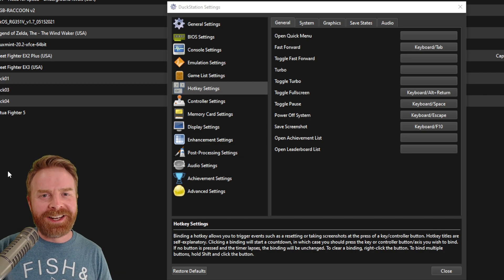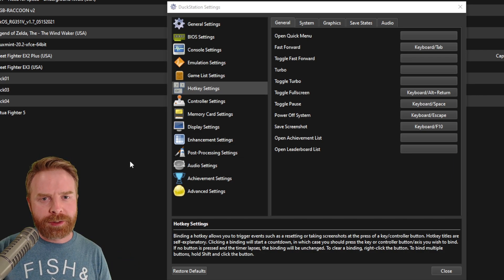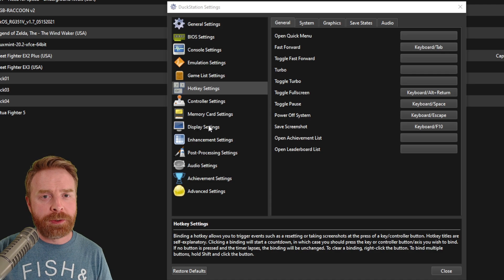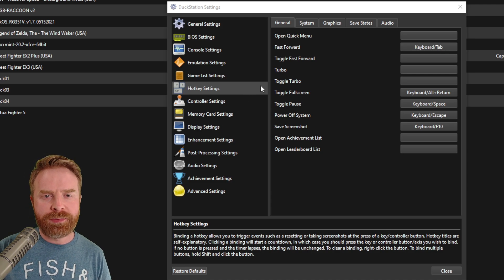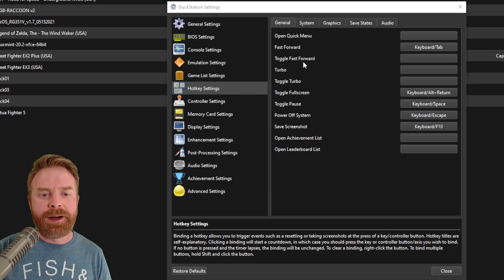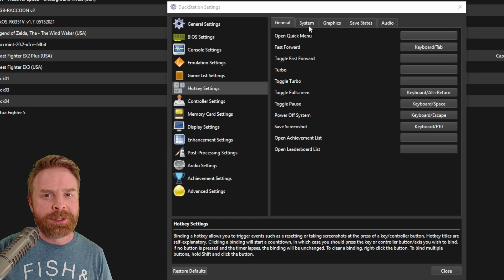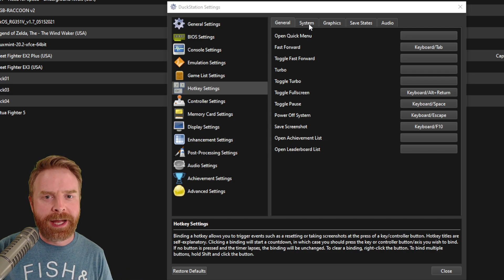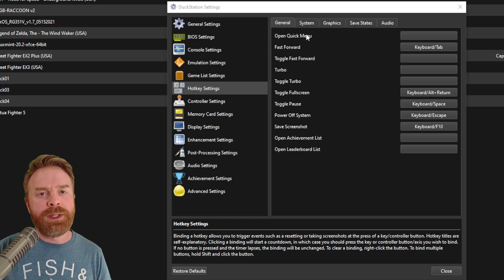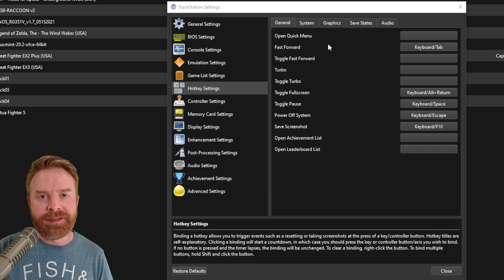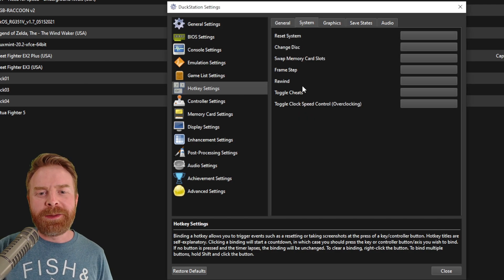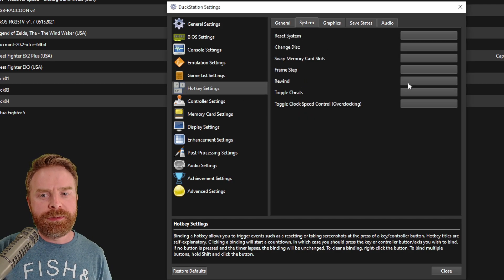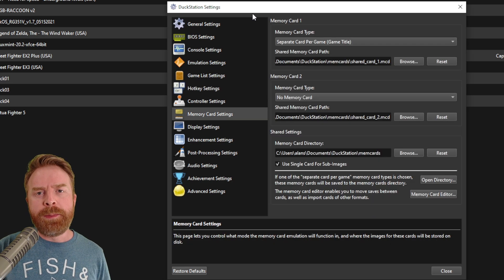Now for the hotkey settings. I decided to do this one after the controller settings just to make sure your controller is set up perfectly. Once it is, open up the hotkey settings and designate some specific buttons for some specific actions. These are completely up to you, but they are very handy. And the ones I do recommend checking out are the rewind feature if you are using it and also the save states.